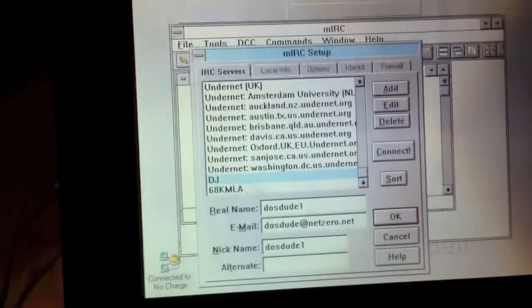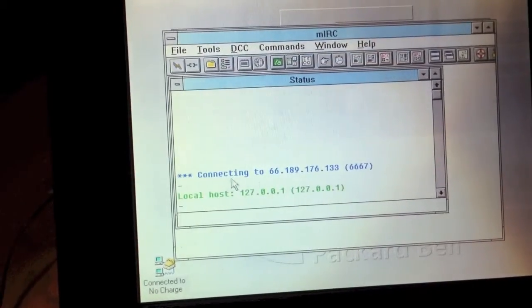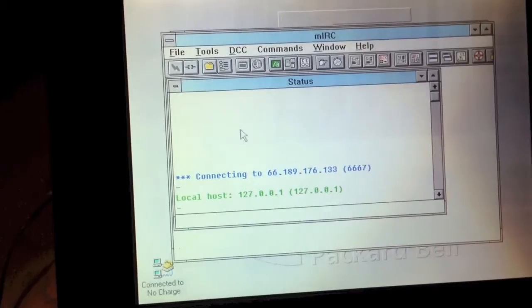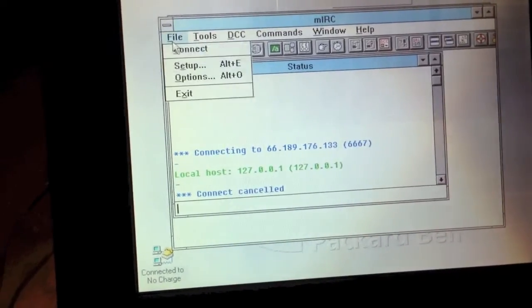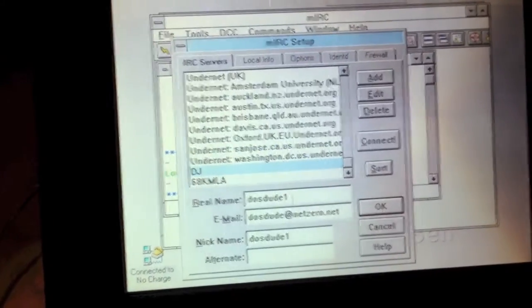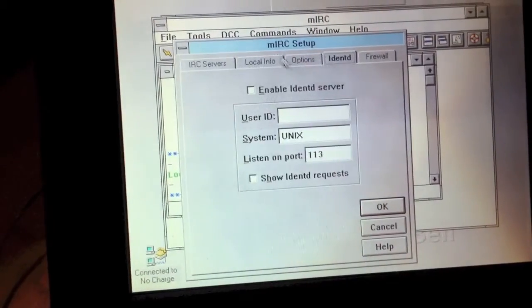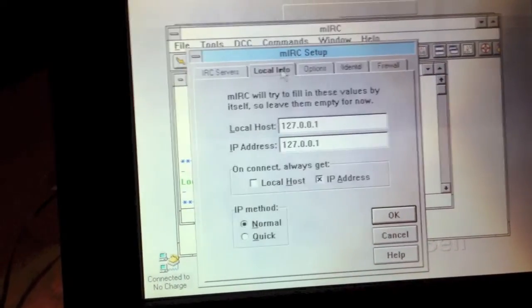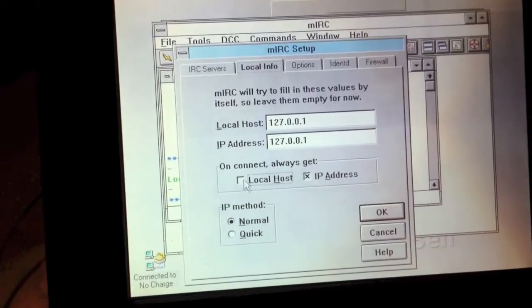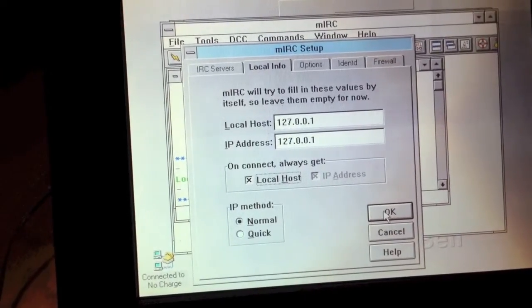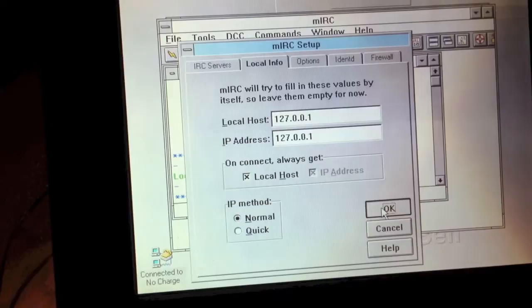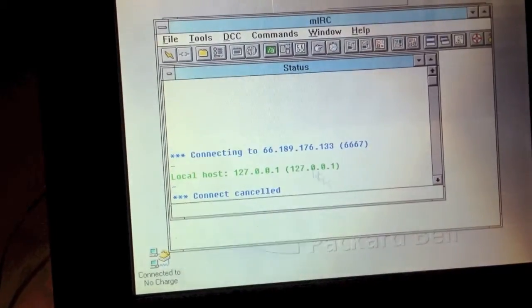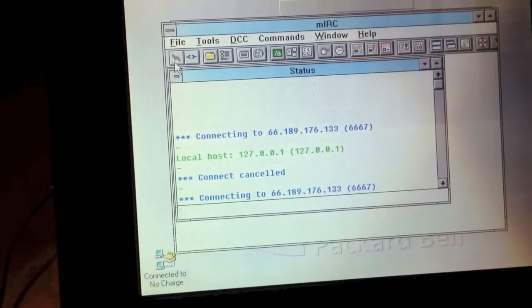We're going to go ahead and connect. Oh, yes, I have to actually set up my to use a local host. So, now we will connect.